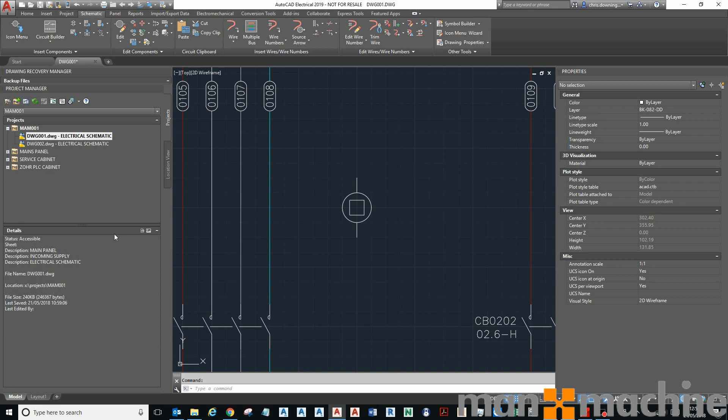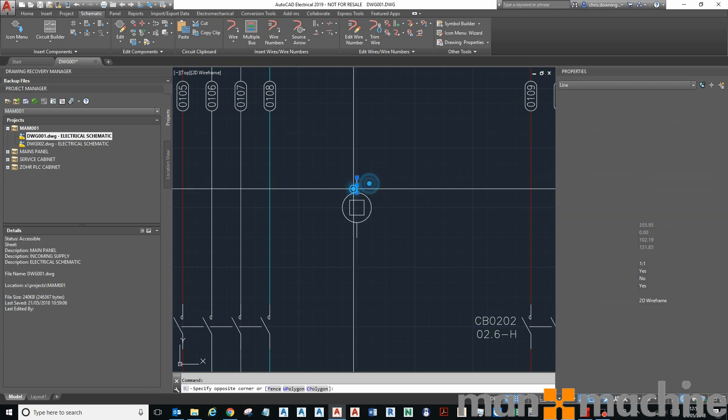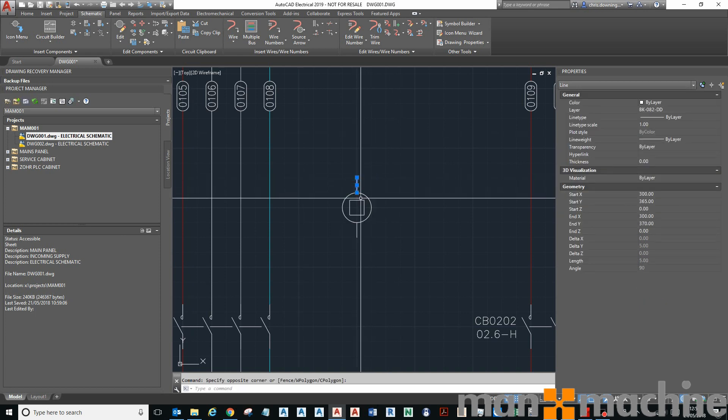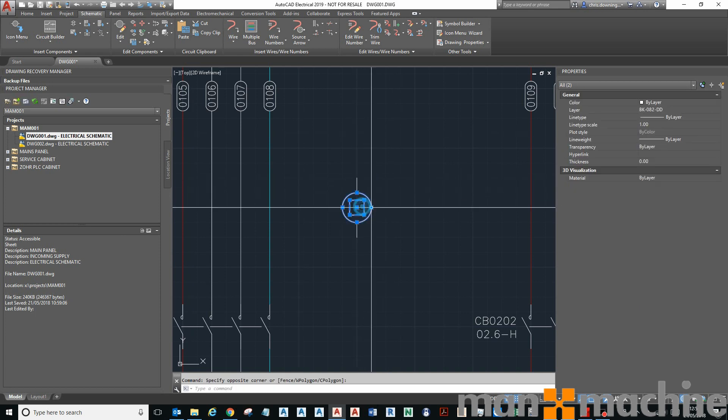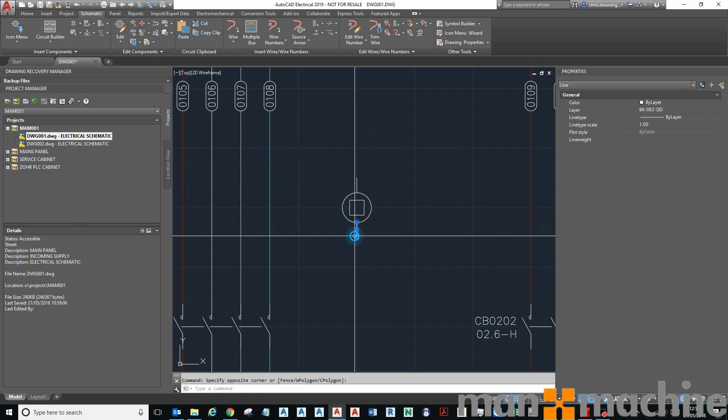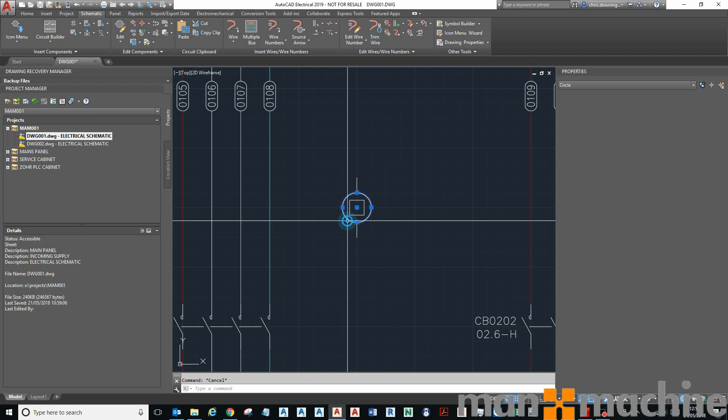Hi, in this video I'm going to show you how to make a block schematic symbol to use with AutoCAD Electrical. First, you need to create some geometry. I've used normal AutoCAD tools to create these circles, rectangle, and lines.